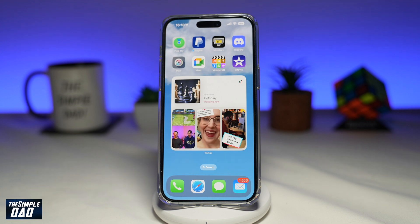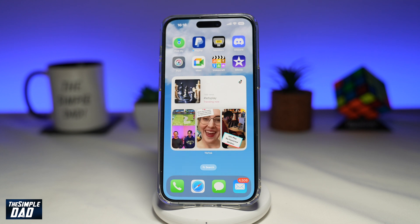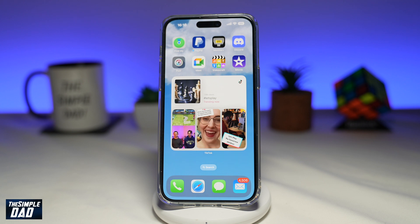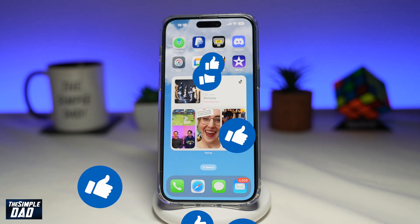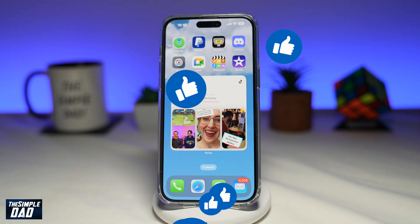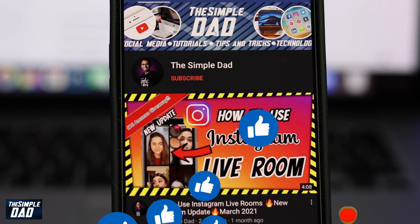So there you go, that is how to add a TikTok widget to your iPhone home screen. If this video is helpful, then please subscribe to see more videos like this. If you have any other questions, then please do let me know in the comment section down below. Thanks for watching and see you in the next one.